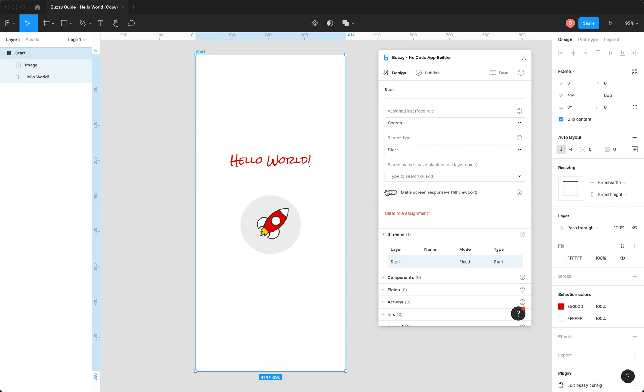Now you notice this little toggle down here. This is a recently released feature where if you leave that unchecked, the app will publish just as it is. So the frame, the screen frame, will be exactly the same dimensions that you've defined in Figma.